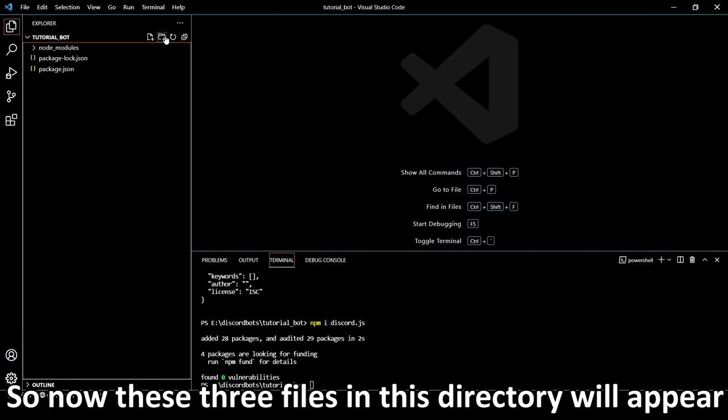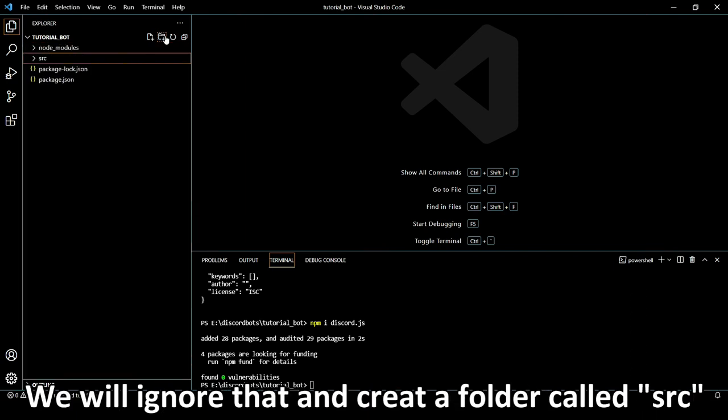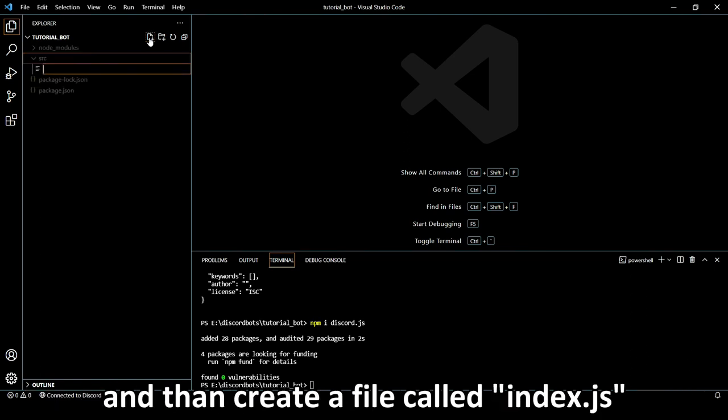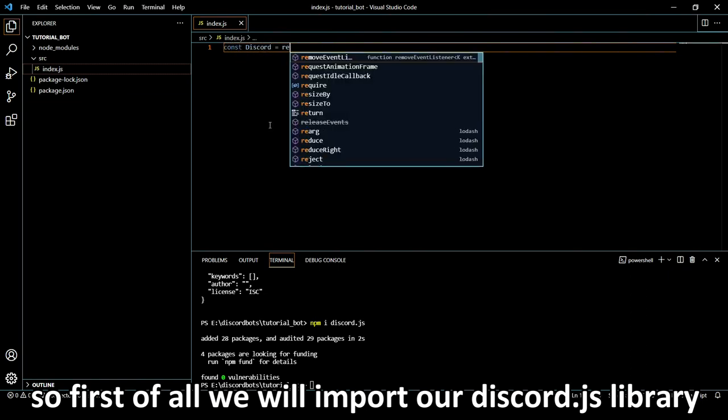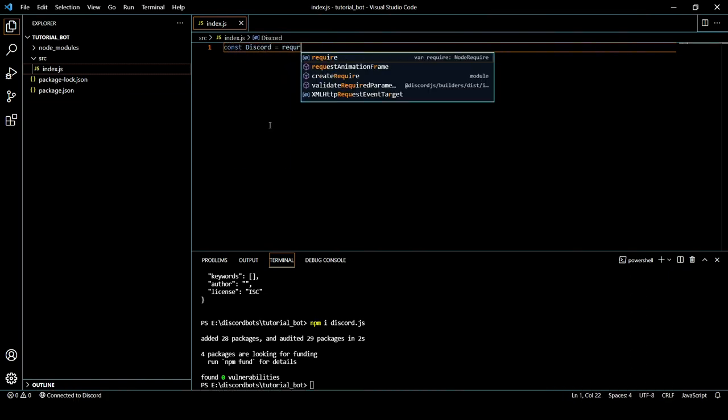And then create a folder called Source and then create a file called index.js. First of all we are gonna import our Discord.js library in our code by using the required function.